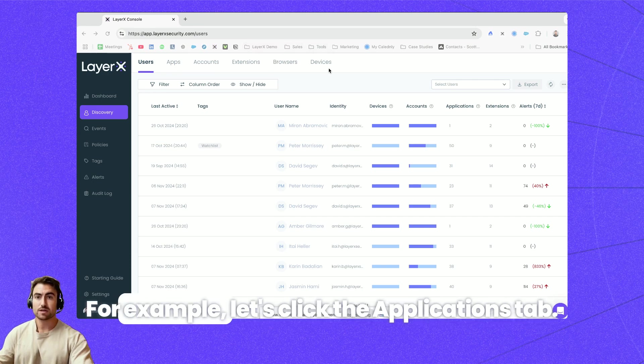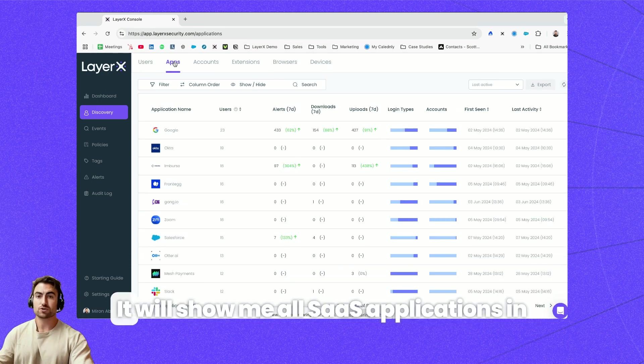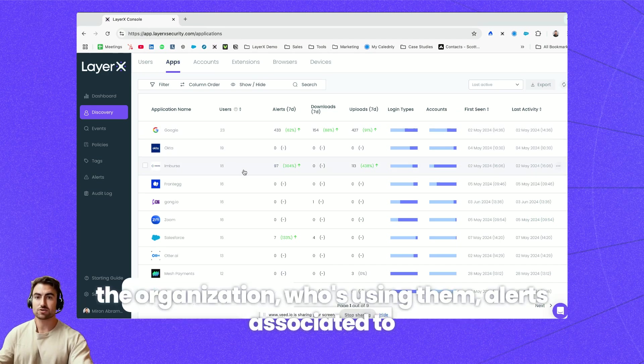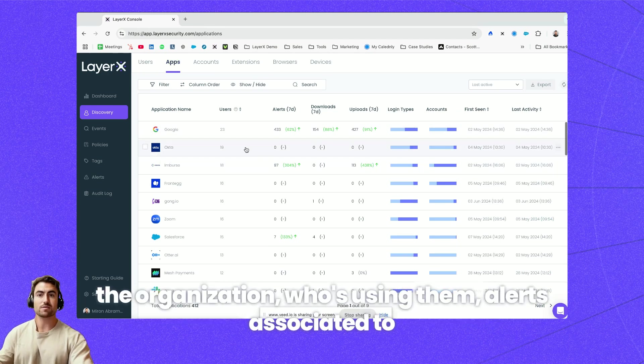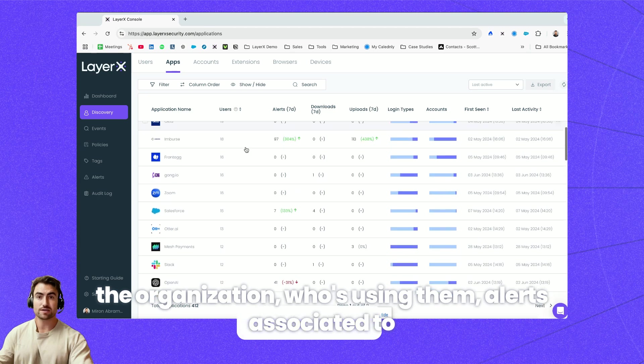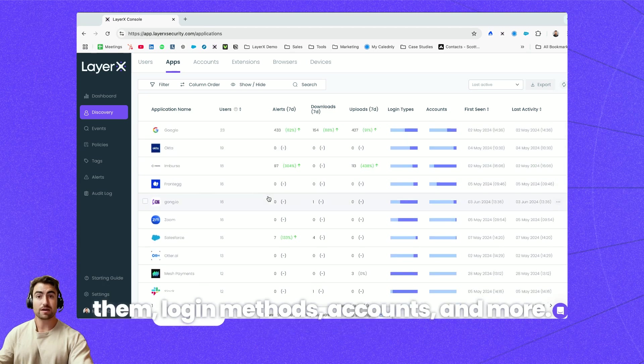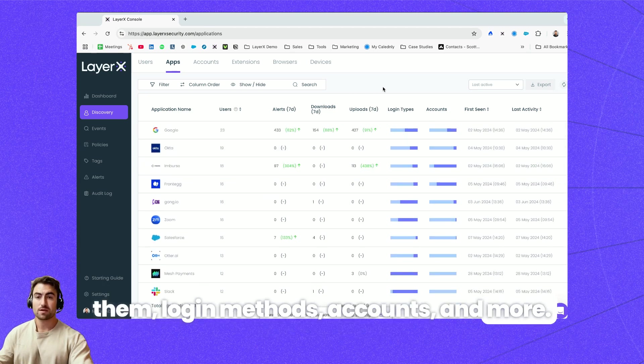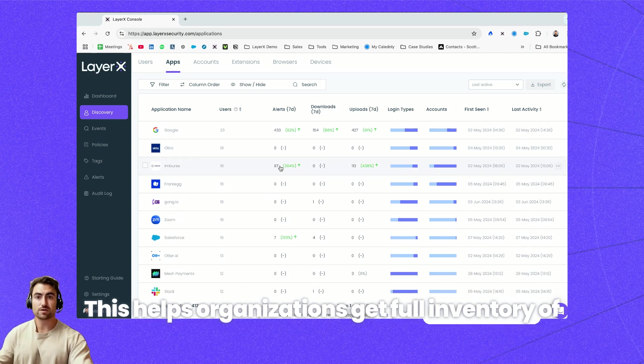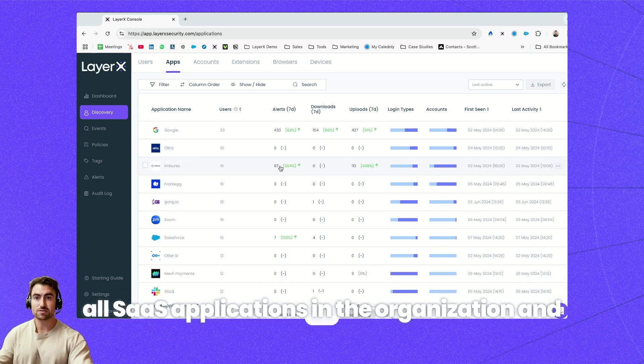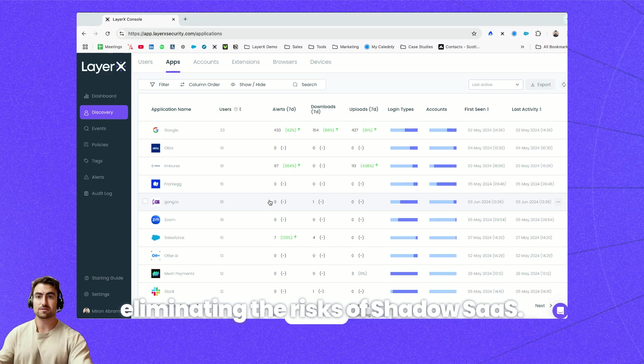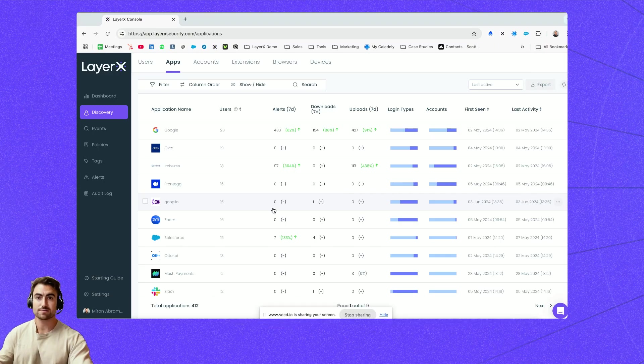For example, let's click the applications tab. It will show me all SaaS applications in the organization, who's using them, alerts associated to them, login methods, accounts and more. This helps organizations get full inventory of all SaaS applications in the organization and eliminating the risks of shadow SaaS.